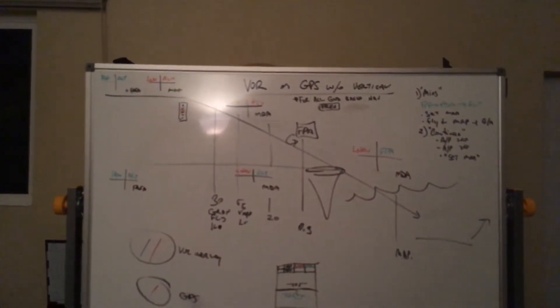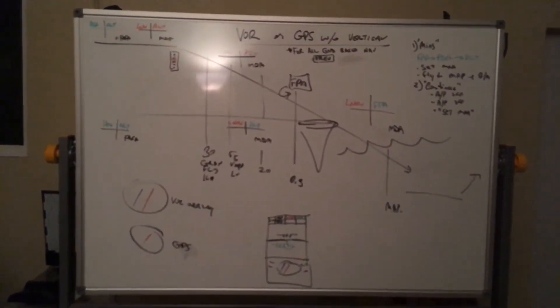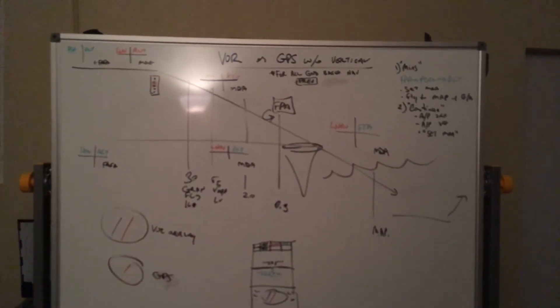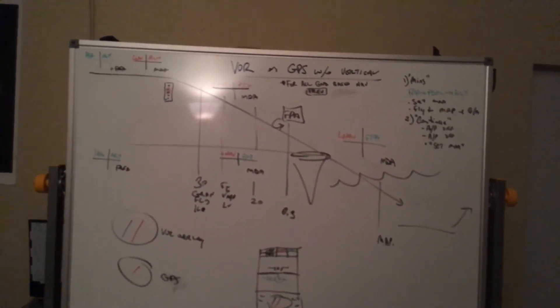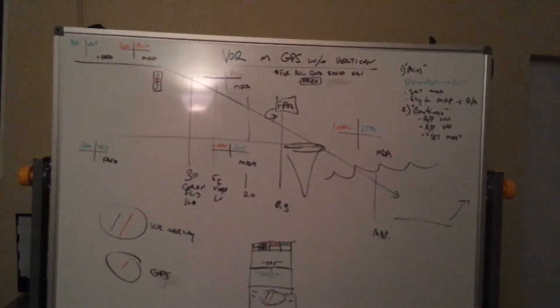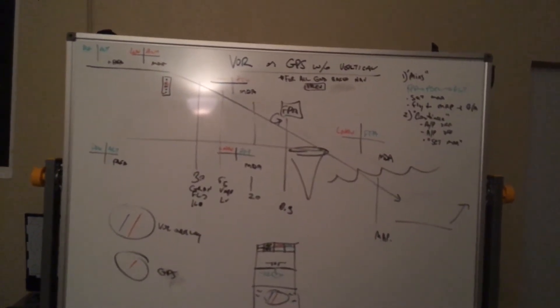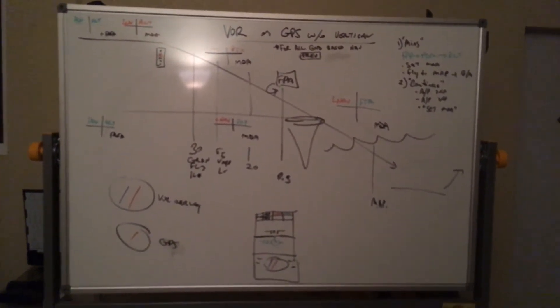The difference between the GPS approach and the VOR approach is that you have to monitor the raw data, and we'll do that through the preview button. So for all ground-based navigation, we'll select preview at some point or another in the approach.